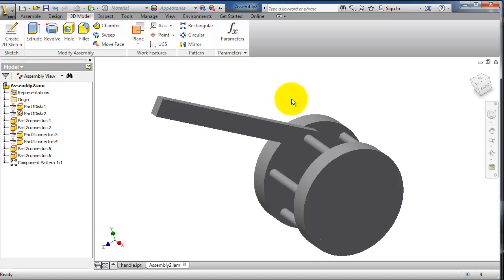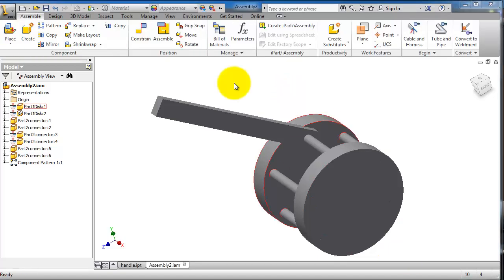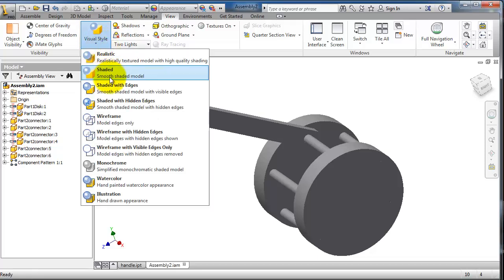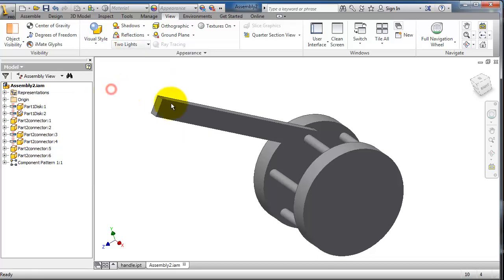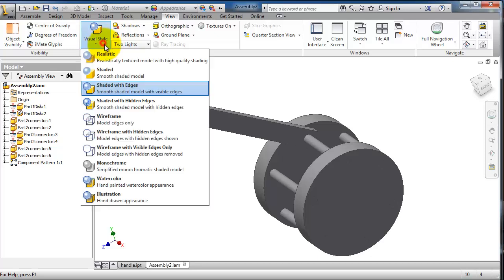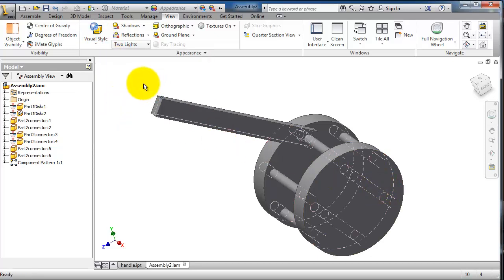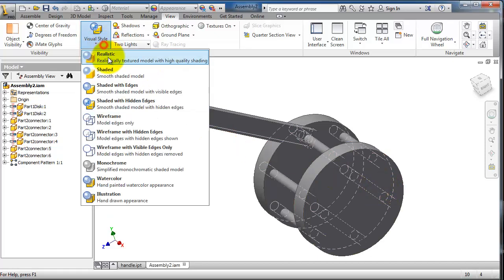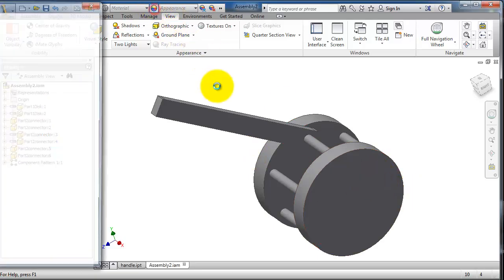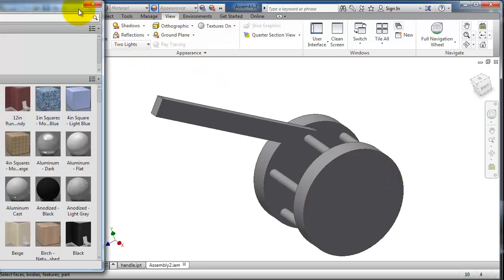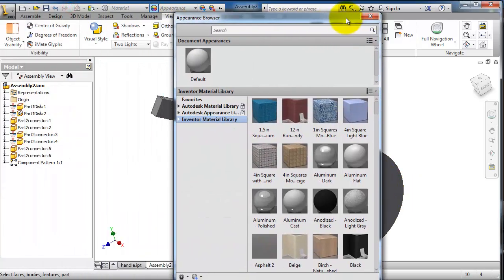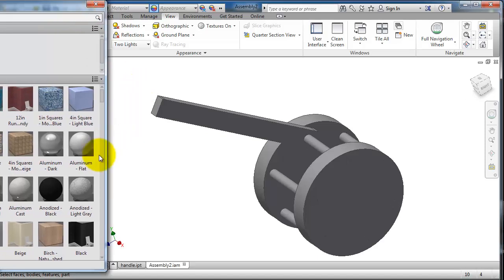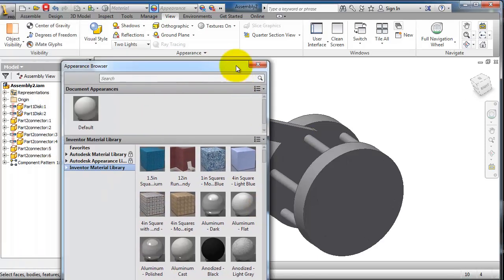The appearance - you have in the view here you can change the style to be shaded with edge or showing the hidden lines. I make it here shaded with edge, and in appearance you can change colors of parts.